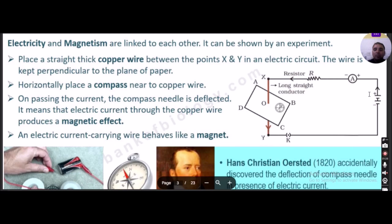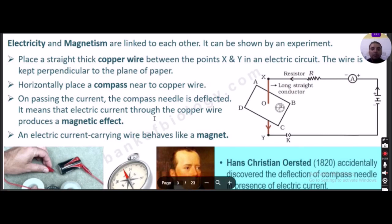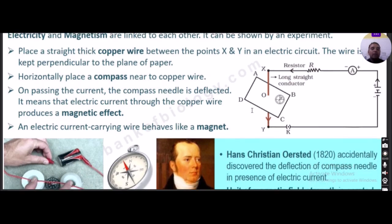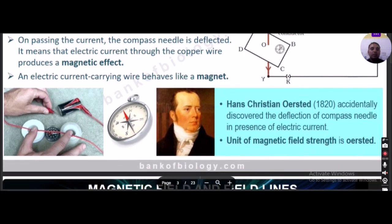An ammeter is connected in series, along with a resistance, and current flows from the positive terminal of the battery. The switch K is on. When current is passed through the copper wire, the compass needle nearby gets deflected, showing that the electric current passing through the copper wire produces a magnetic effect. The current-carrying wire now behaves like a magnet.